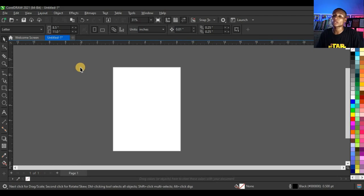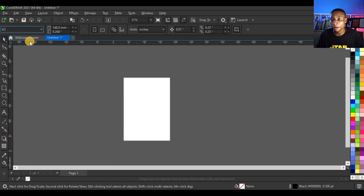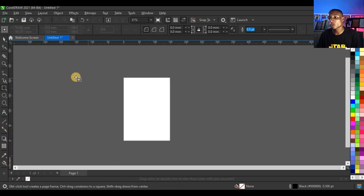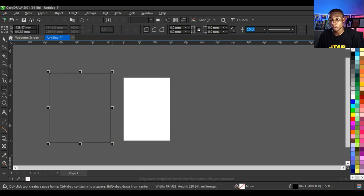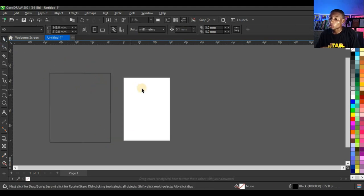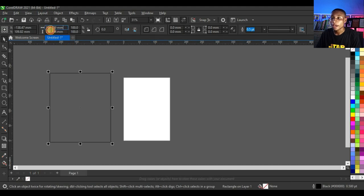This is the CorelDraw workspace. The next thing you want to do is set the size of the flyer. Click here and set your size to A5, then click on your rectangle tool and set this custom shape. You can change the size to the original A5 flyer dimensions — 148 millimeters by 210.